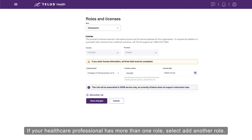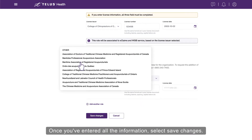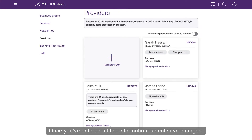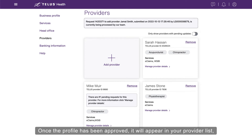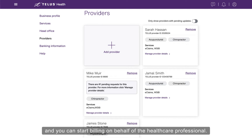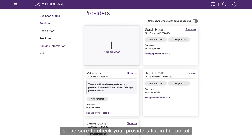If your healthcare professional has more than one role, select Add Another Role. Once you've entered all the information, select Save Changes. Your request is transmitted to TELUS and will be processed within 10 business days. Once the profile has been approved, it will appear in your provider list and you can start billing on behalf of the healthcare professional. You won't receive a confirmation email, so be sure to check your providers list in the portal to confirm that your request is complete.